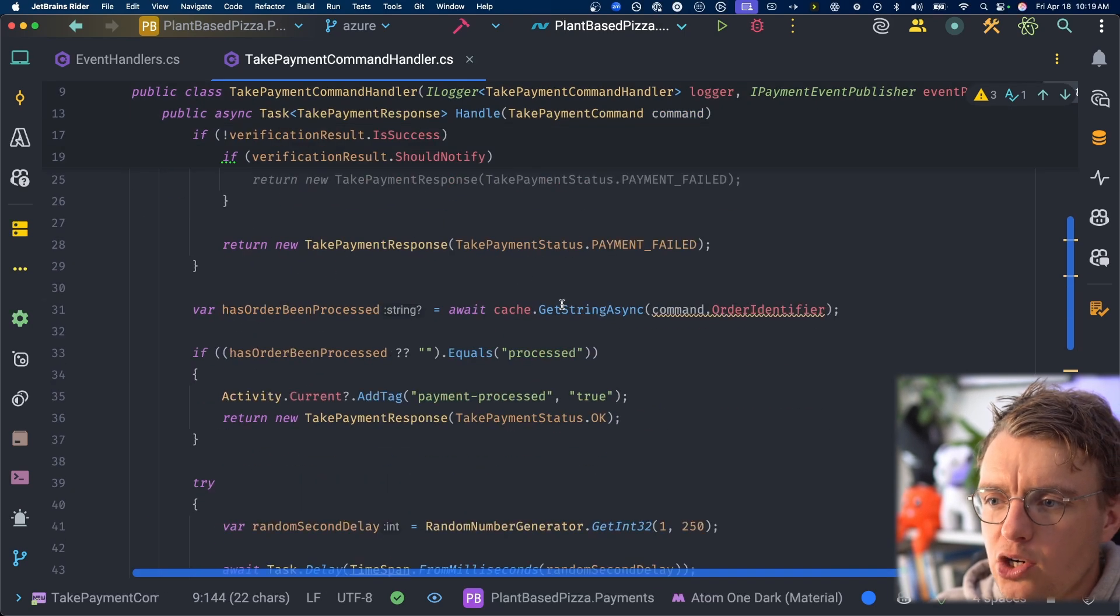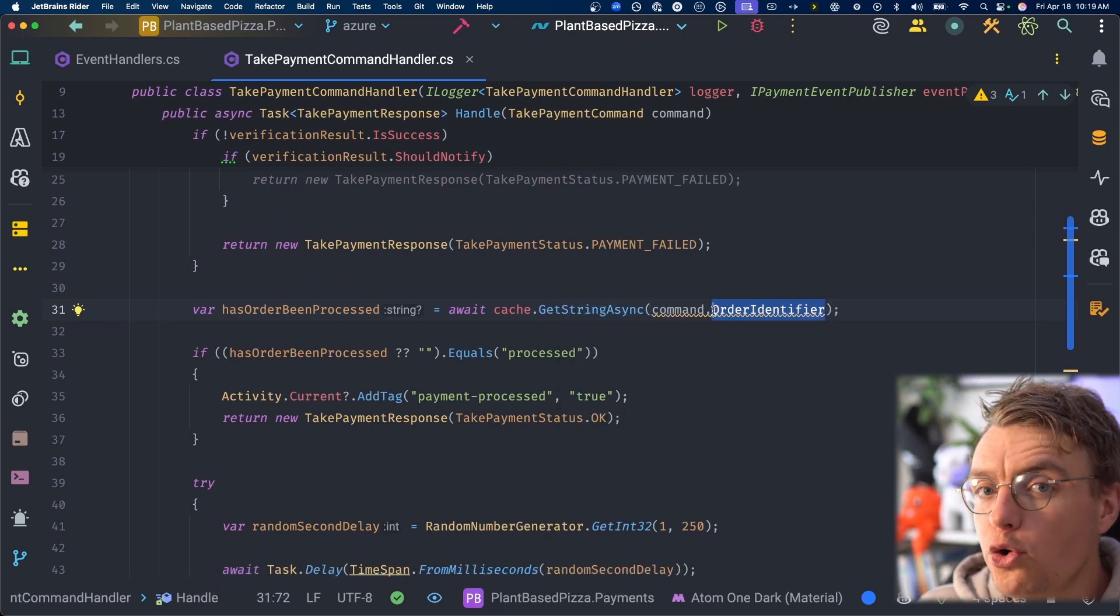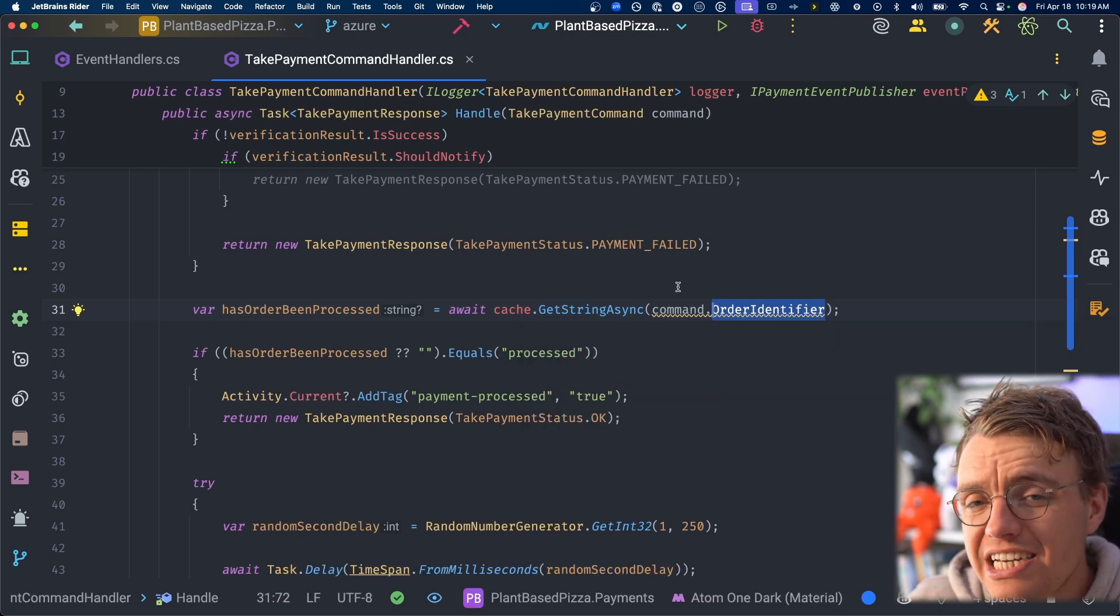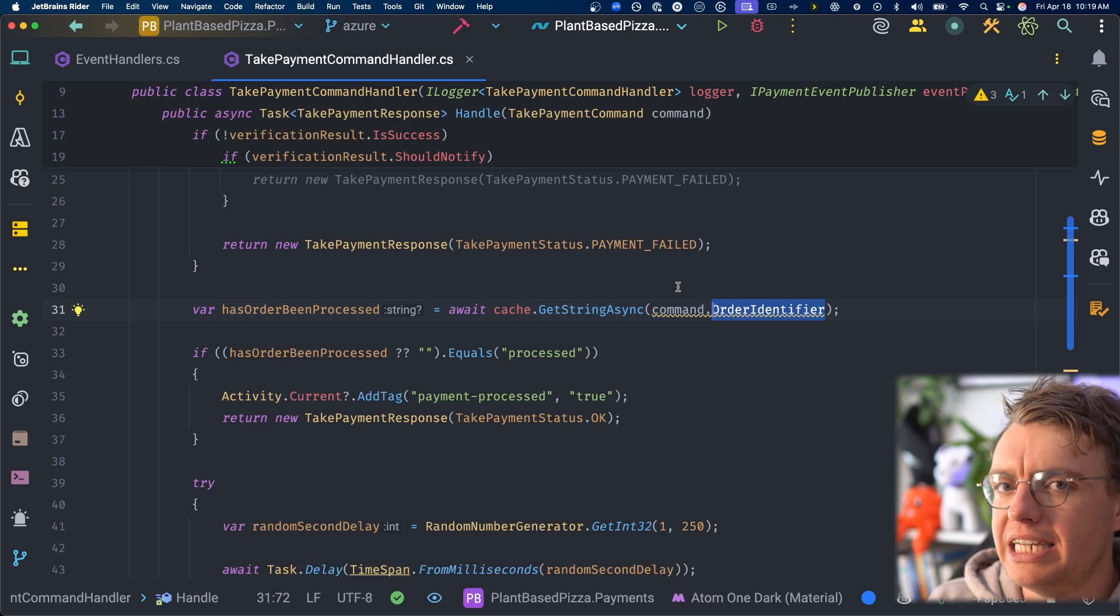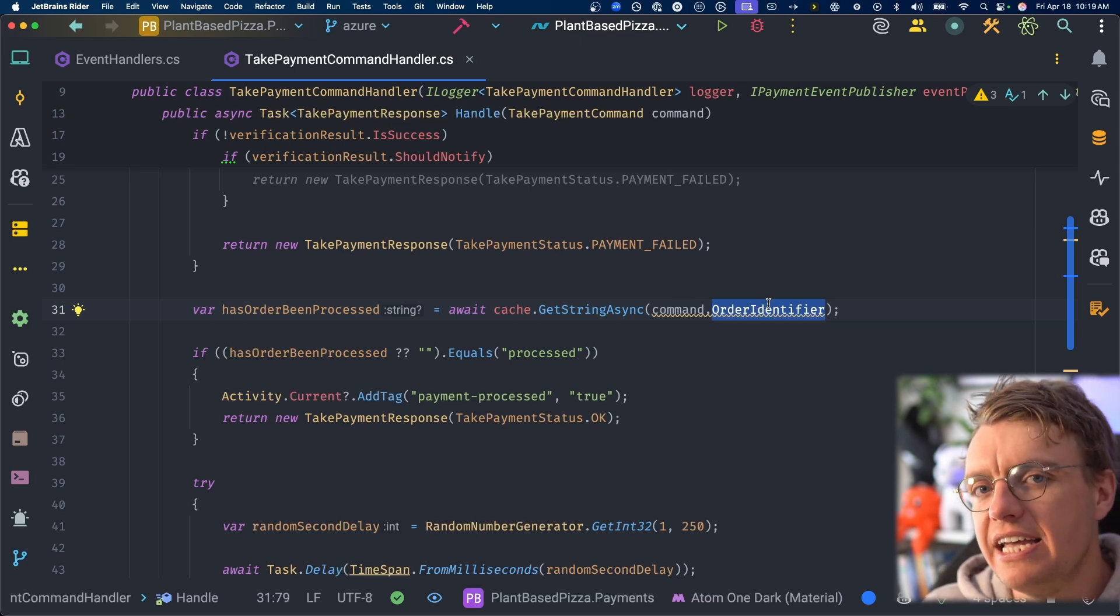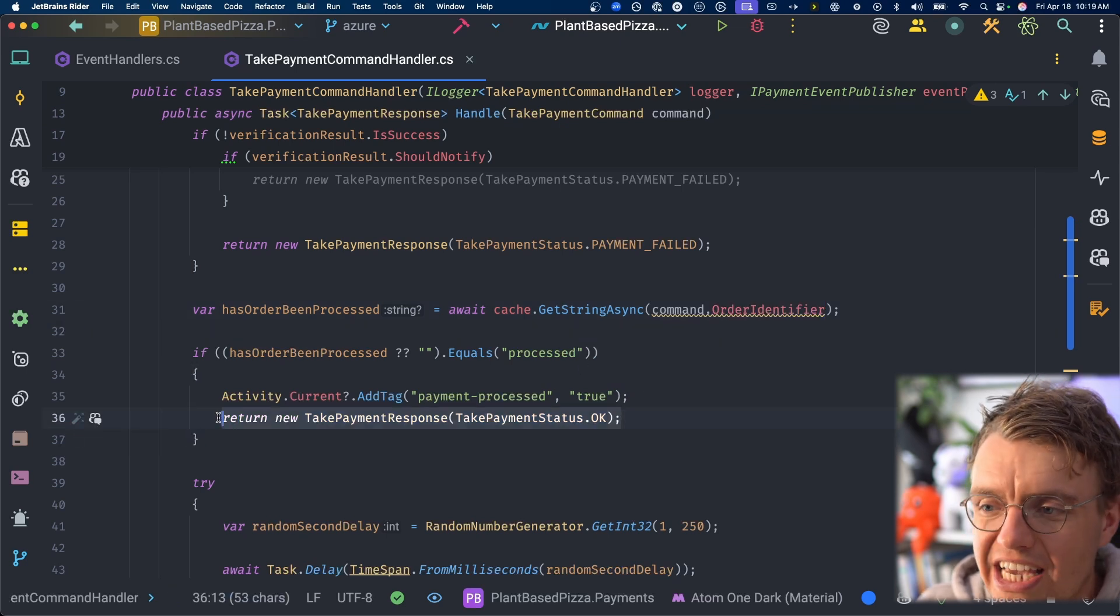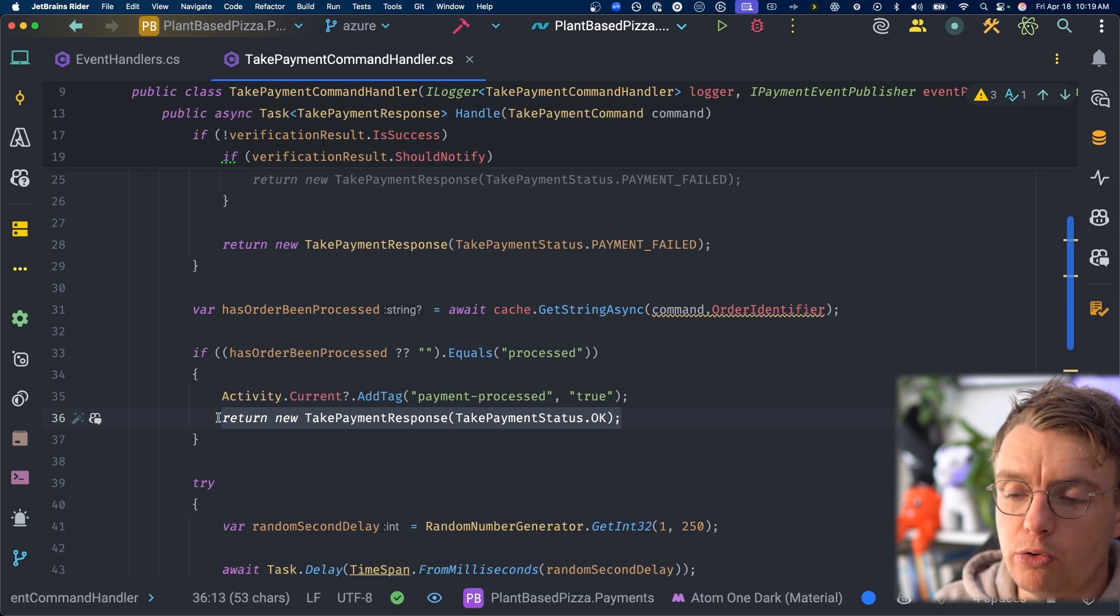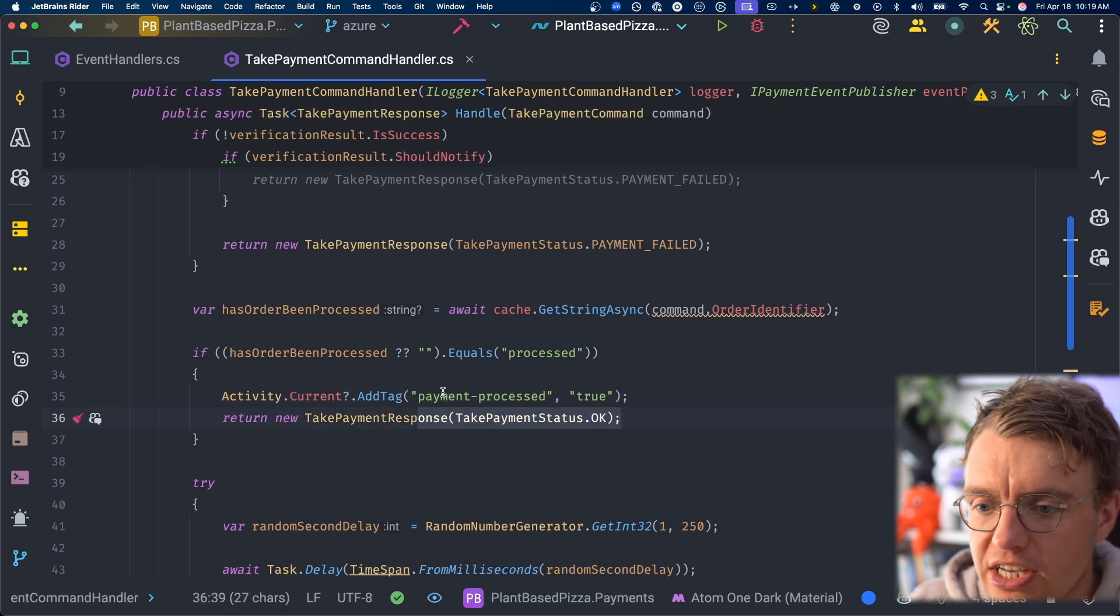And again, you're making a call to the cache to see if there's anything in the cache. But this time you're using the order number from the actual event that you've received. You're using some actual business logic because here you're saying, well, although I've checked the event ID, I also want to make absolutely sure that I've not already processed a payment for this order number. So you're also going to check if there's anything in the cache for this order number. If there is, again, we're going to return success. If that order number is in the cache, that means that the payment has been processed successfully, which means we can return okay, the payment has been processed.